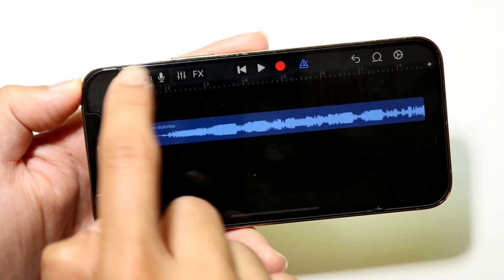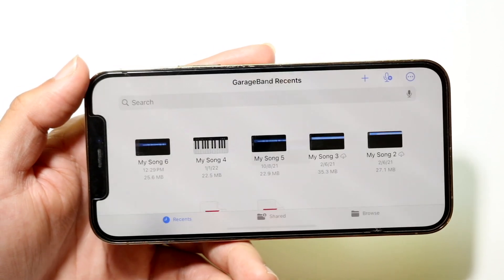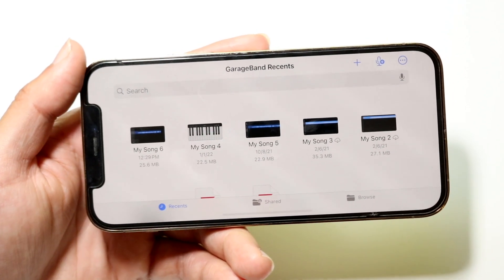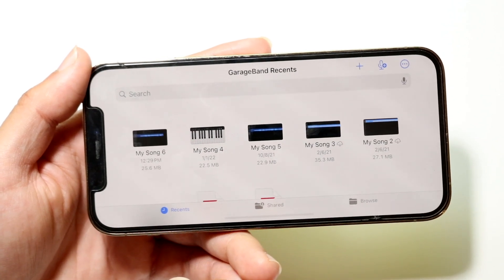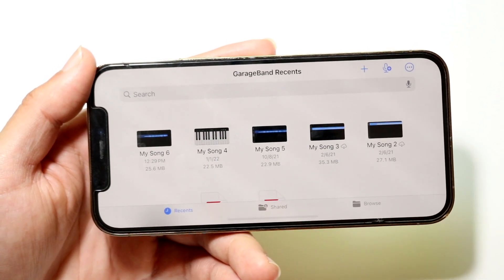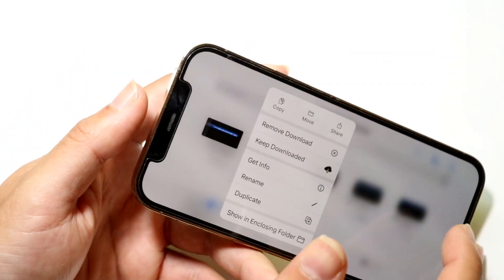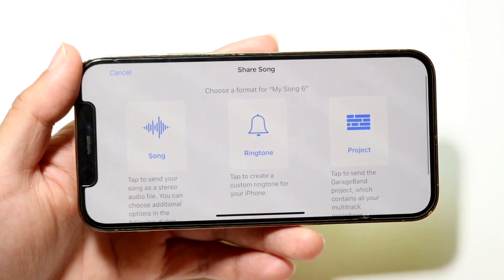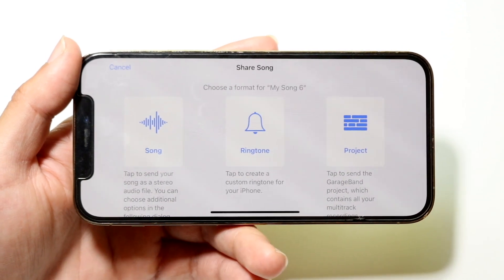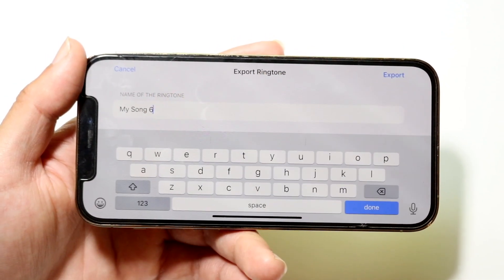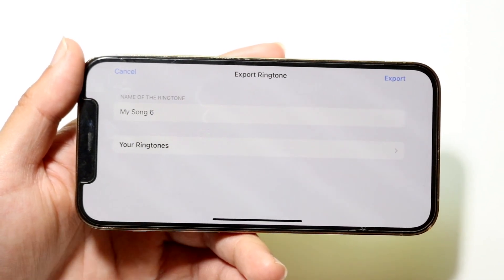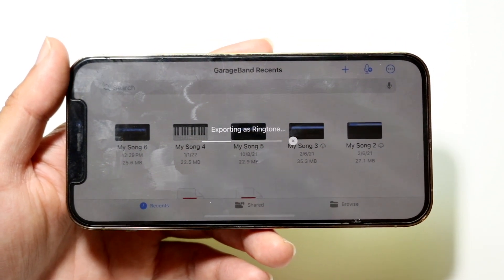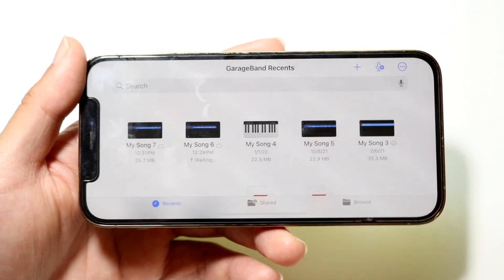When you're ready to export, tap the top left corner and select 'My Songs' to save the project. Once it's loaded, hold down on the project until you get the options panel, then tap the Share button. Select 'Ringtone,' change the name if you want, then tap Export. It will take a moment to export as a ringtone.